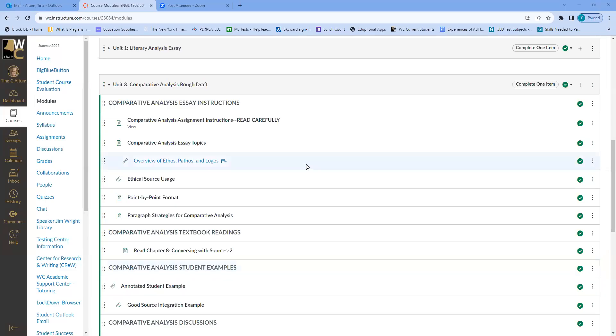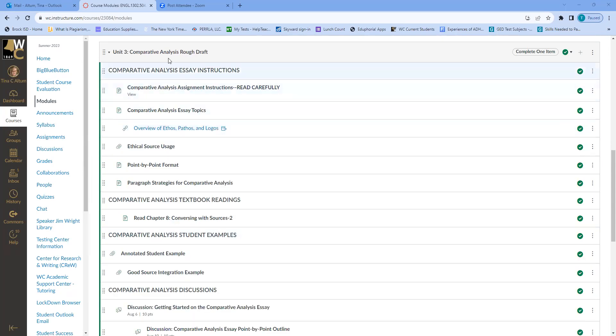Hey everybody, just wanted to touch base and go through some of the information on the comparative analysis module and hopefully answer some questions you may have. I'm going to go ahead and share my screen so that you can look at the module with me. Like the other two units, you have everything laid out in sections.